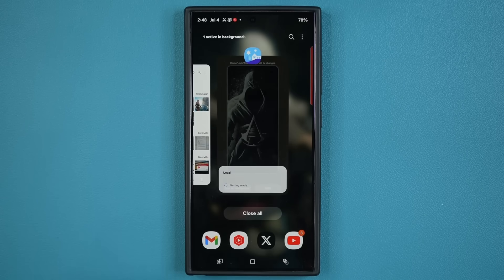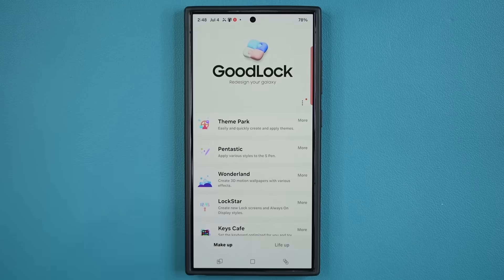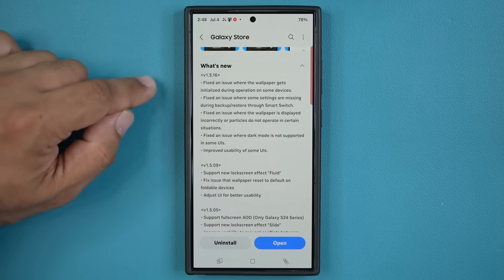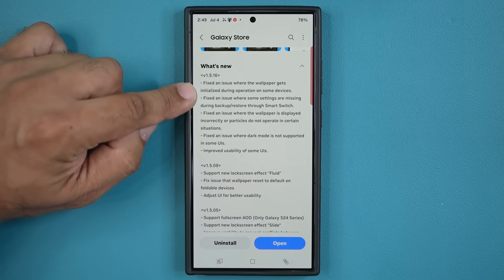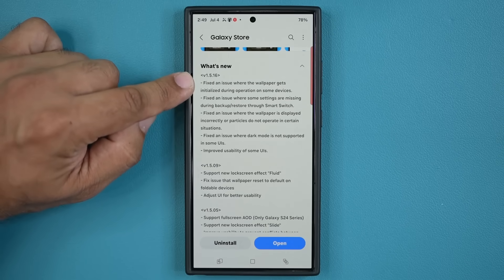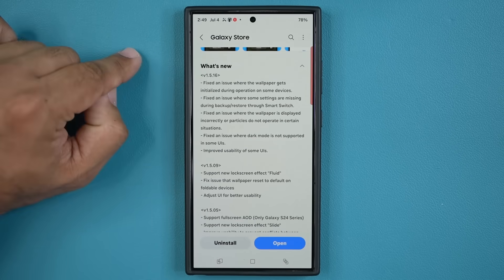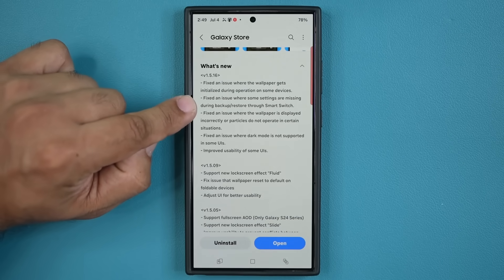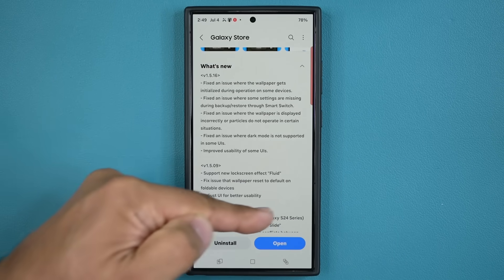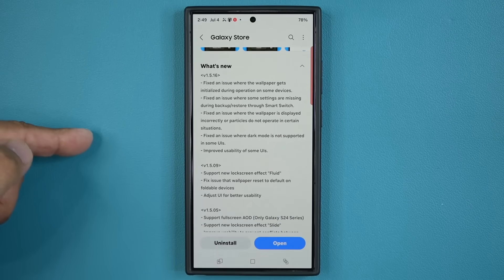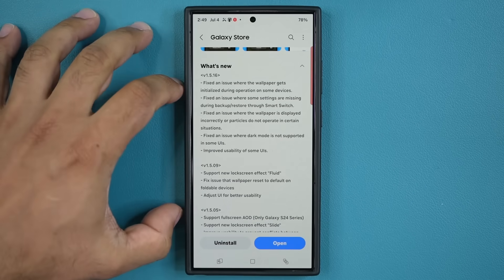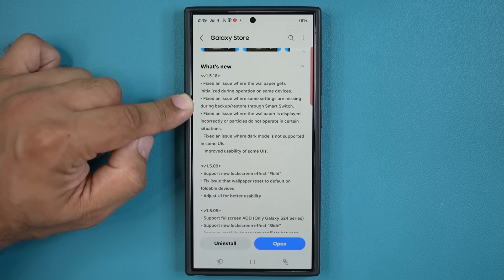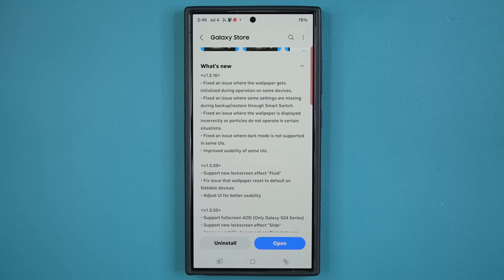Wonderland can do so much more — let's go in and look at exactly what is new and improved. In the what's new section: first, fixed an issue where the wallpaper gets initialized during operation on some devices — that bug has been resolved. Second, fixed an issue where some settings are missing during backup and restore through Smart Switch, so now when you transfer information from one Samsung Galaxy phone to another, the Wonderland settings transfer properly with maximum integrity.